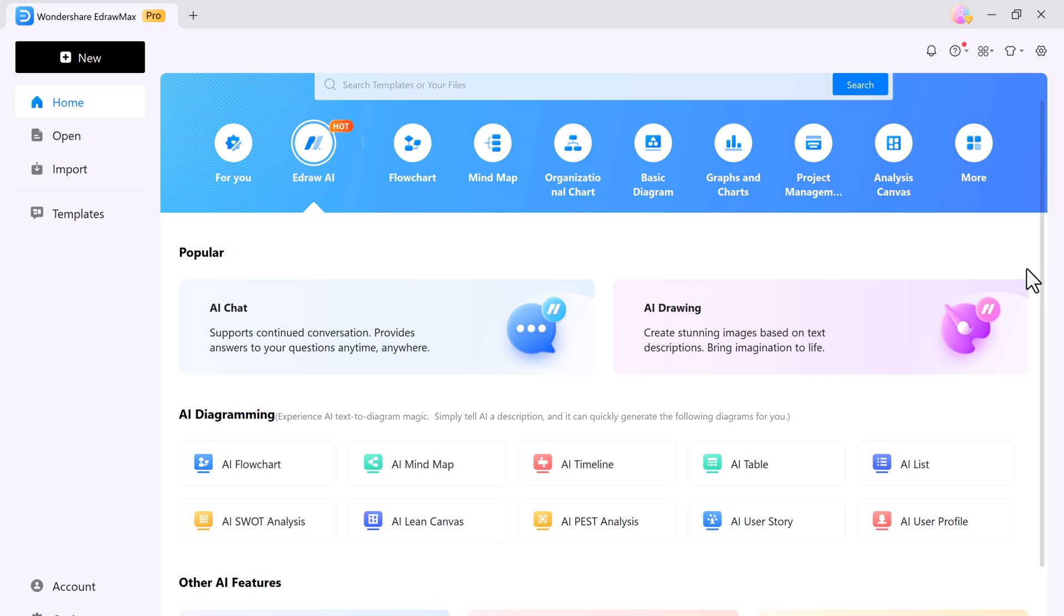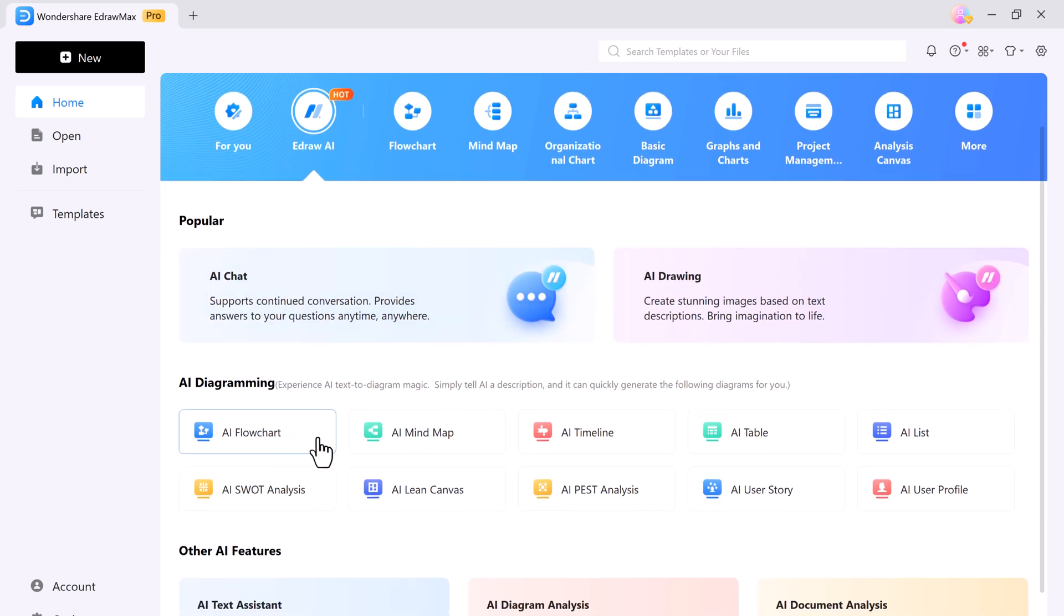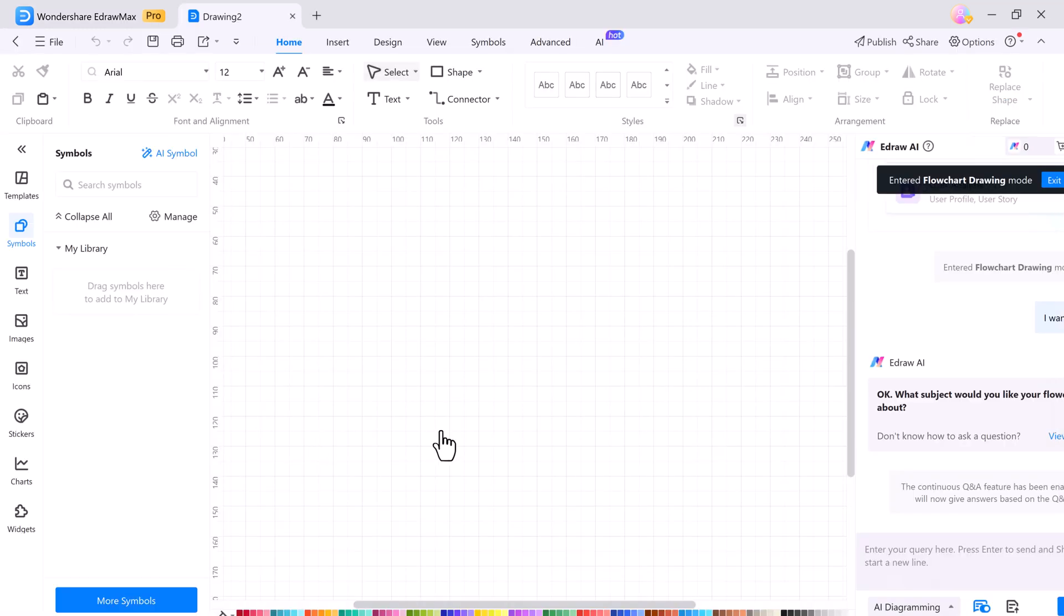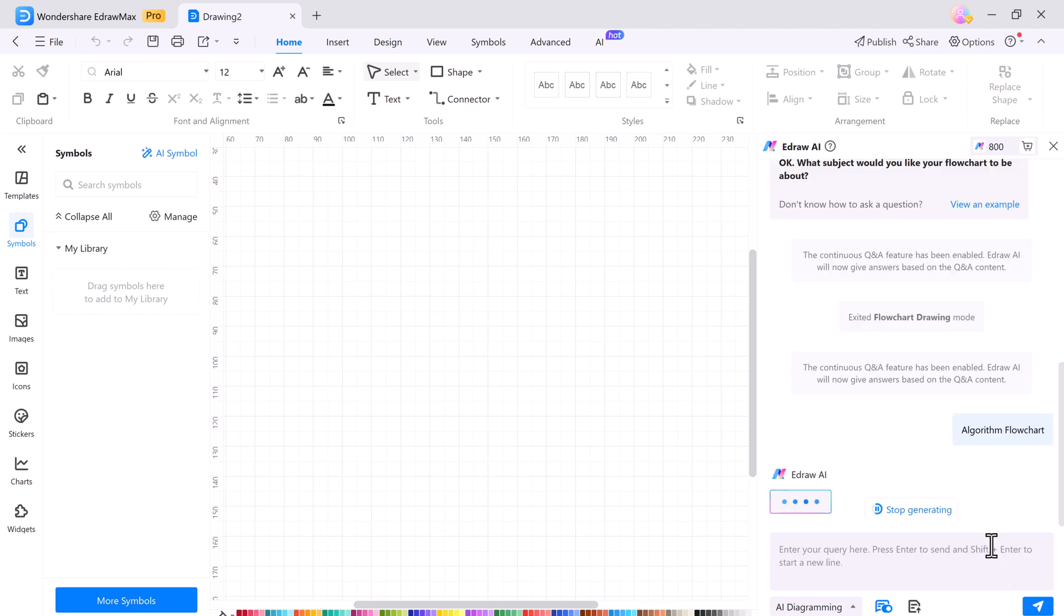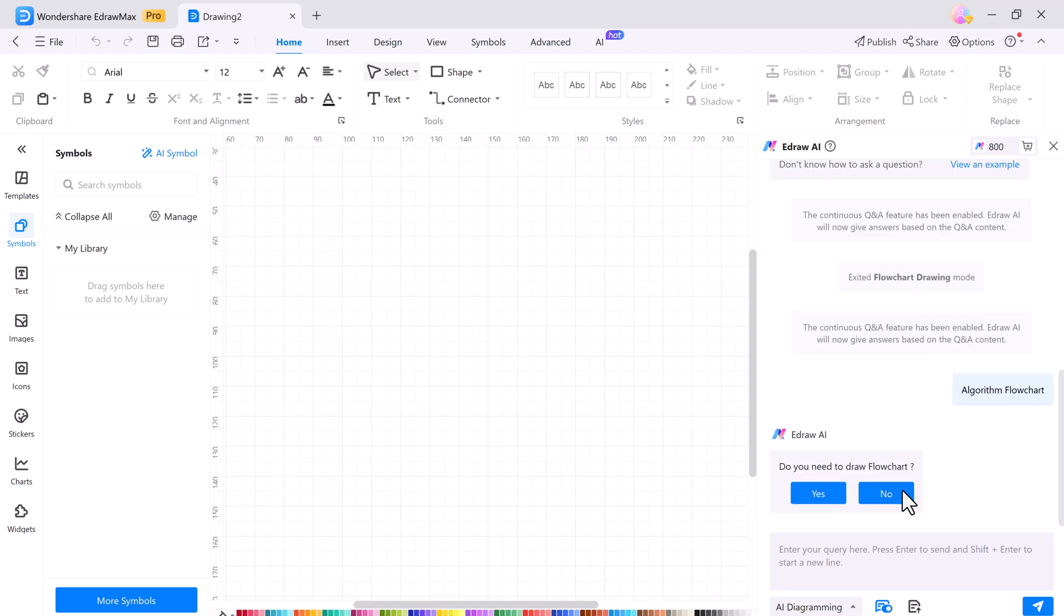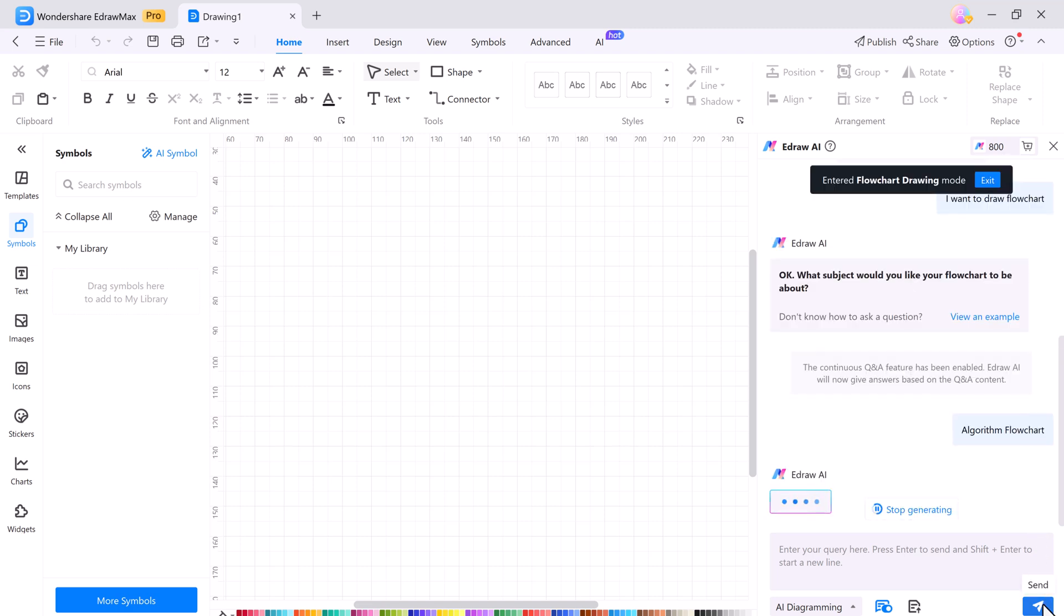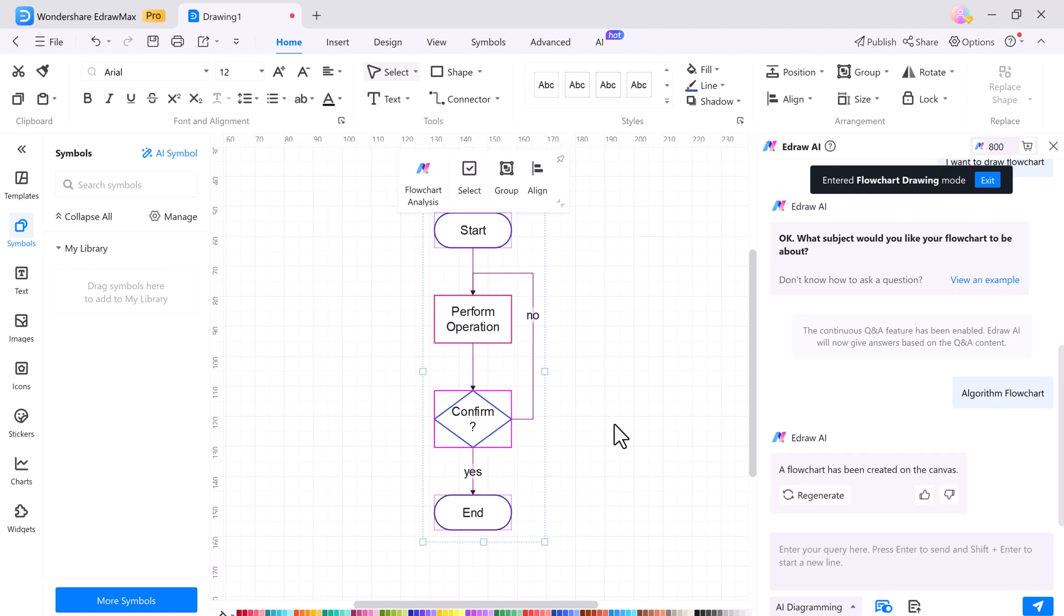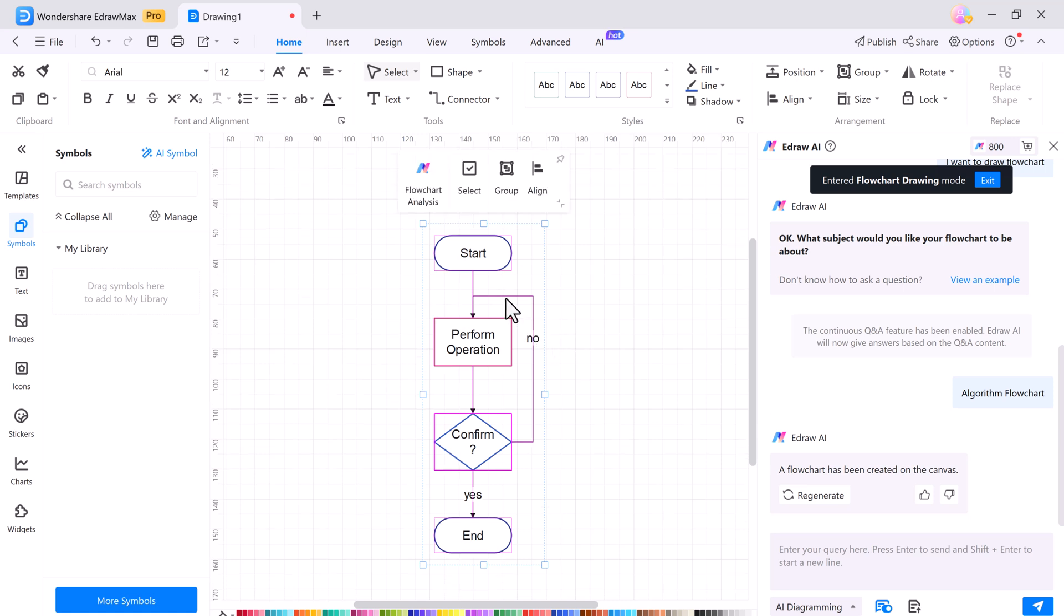And creating diagrams with AI in eDraw Max is super easy. Let's first make an AI flowchart. Just type a prompt of the flowchart you need and eDraw Max will take care of the rest. Whether you need mind maps, flowcharts, tables, or SWOT analysis, just type your prompt in the AI diagramming box and you're good to go.